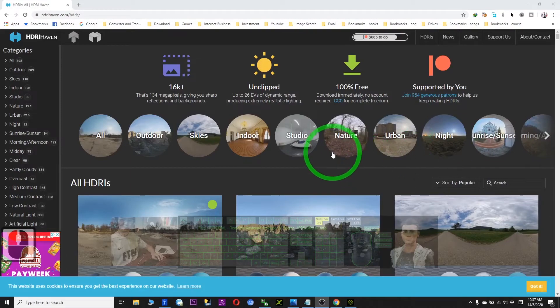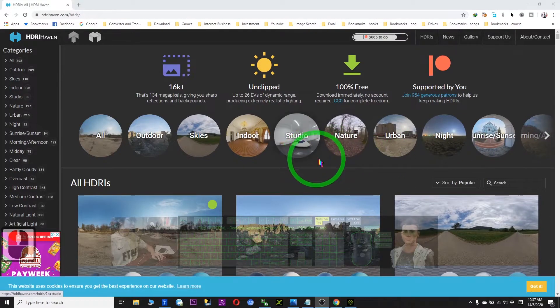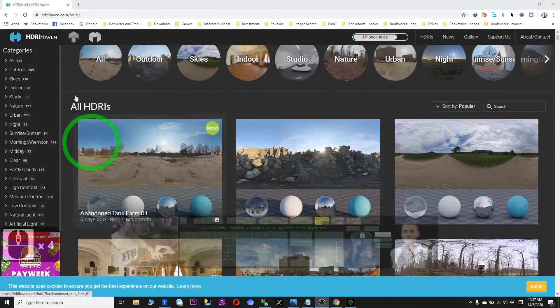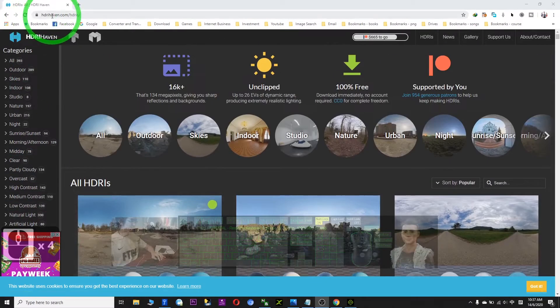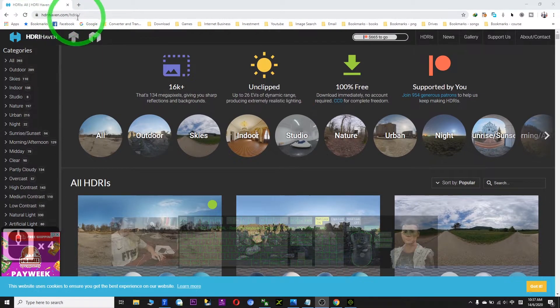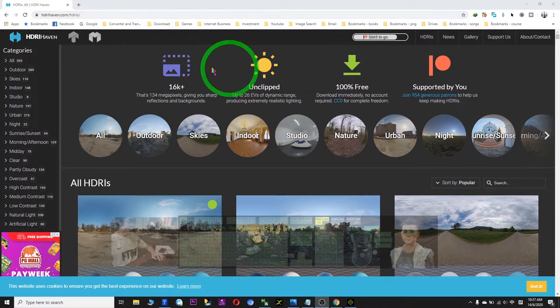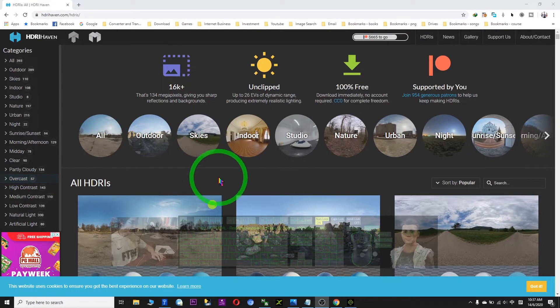Hi, my name is Freedom. Today I'm going to show you a website — this is hdriheaven.com. In this website, you have so many HDRIs.